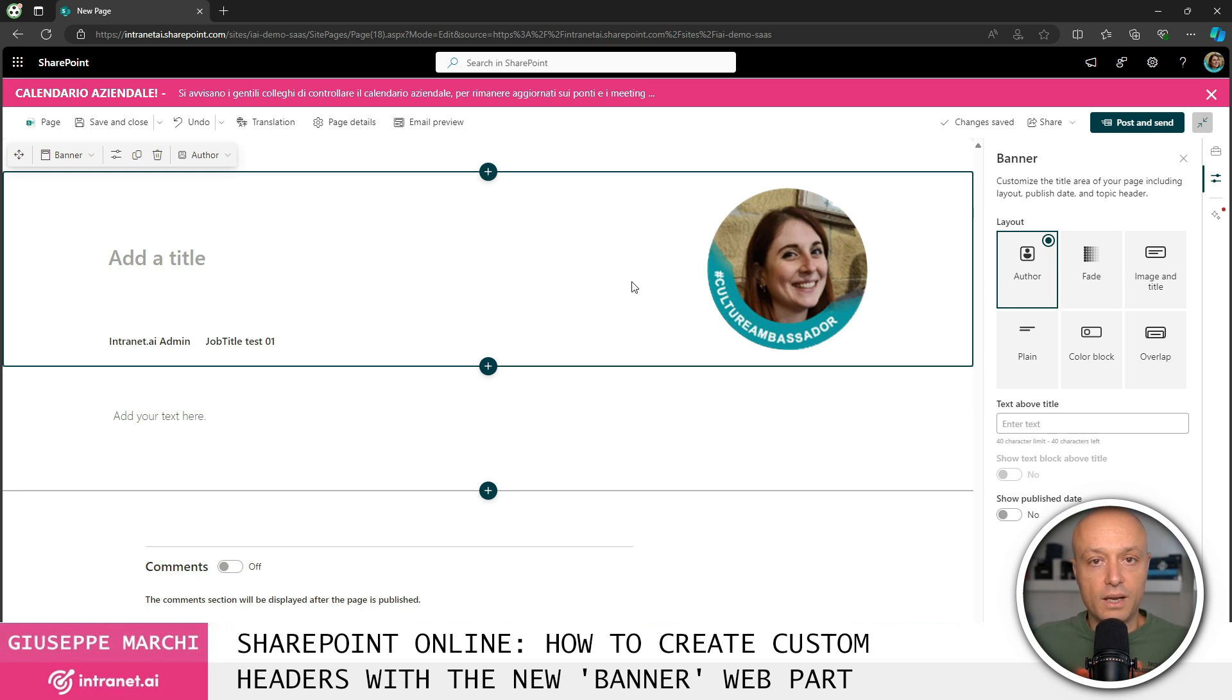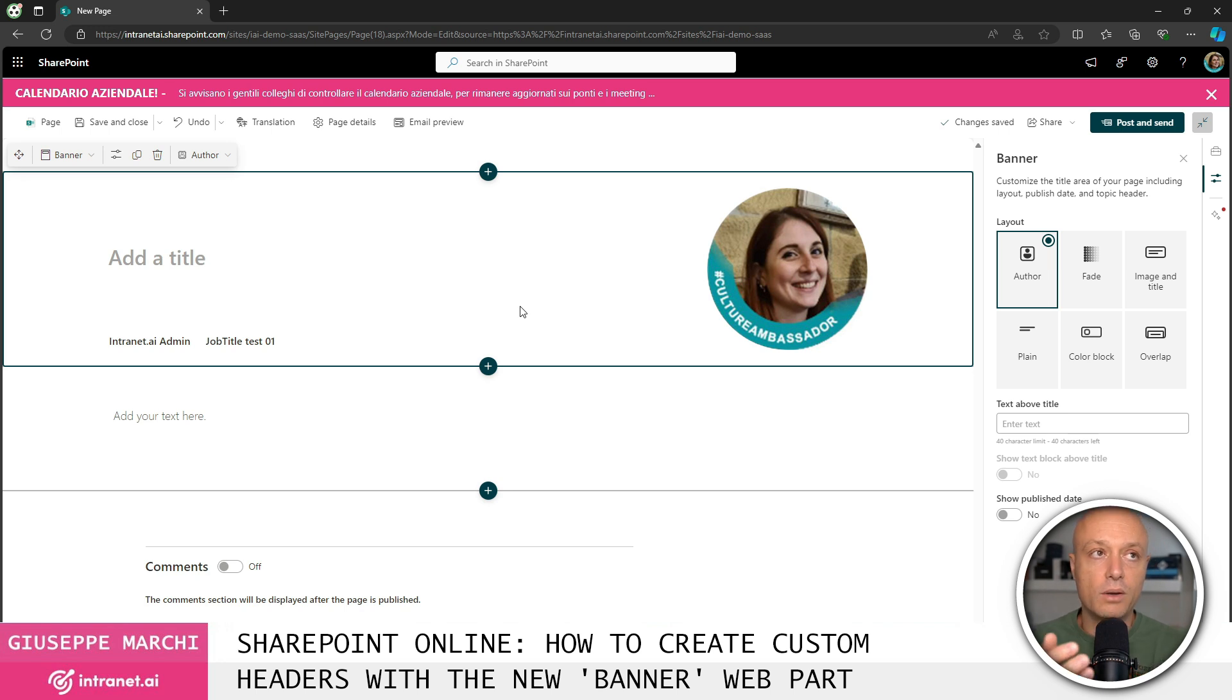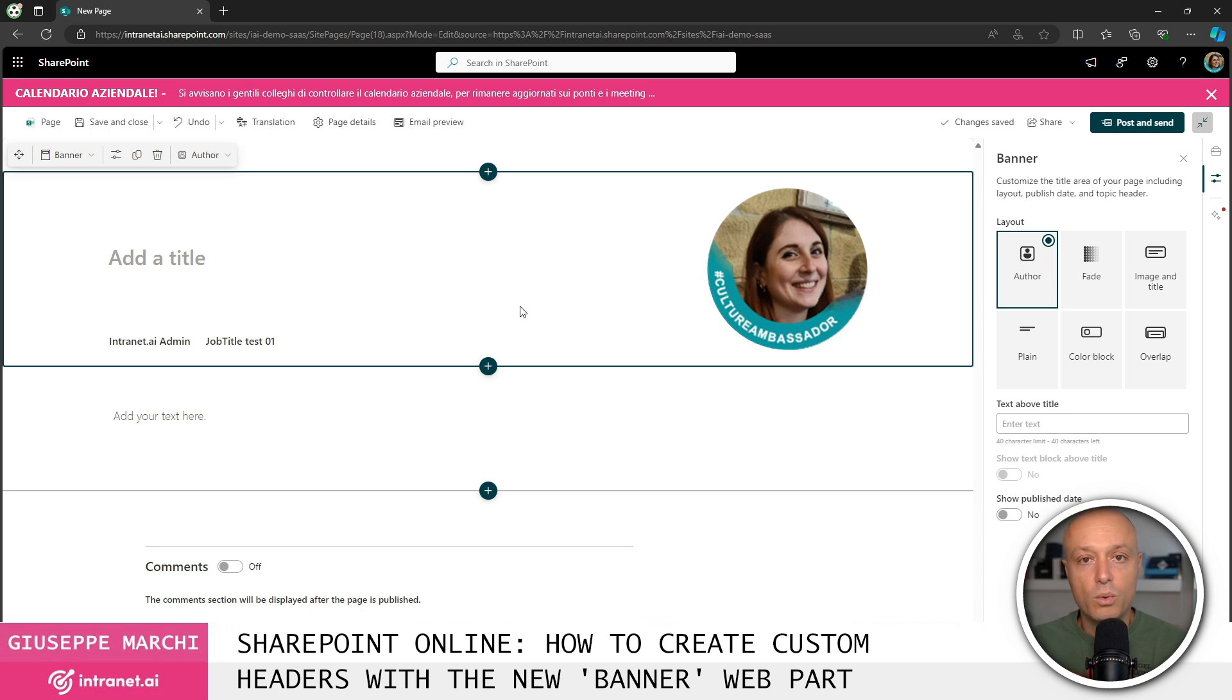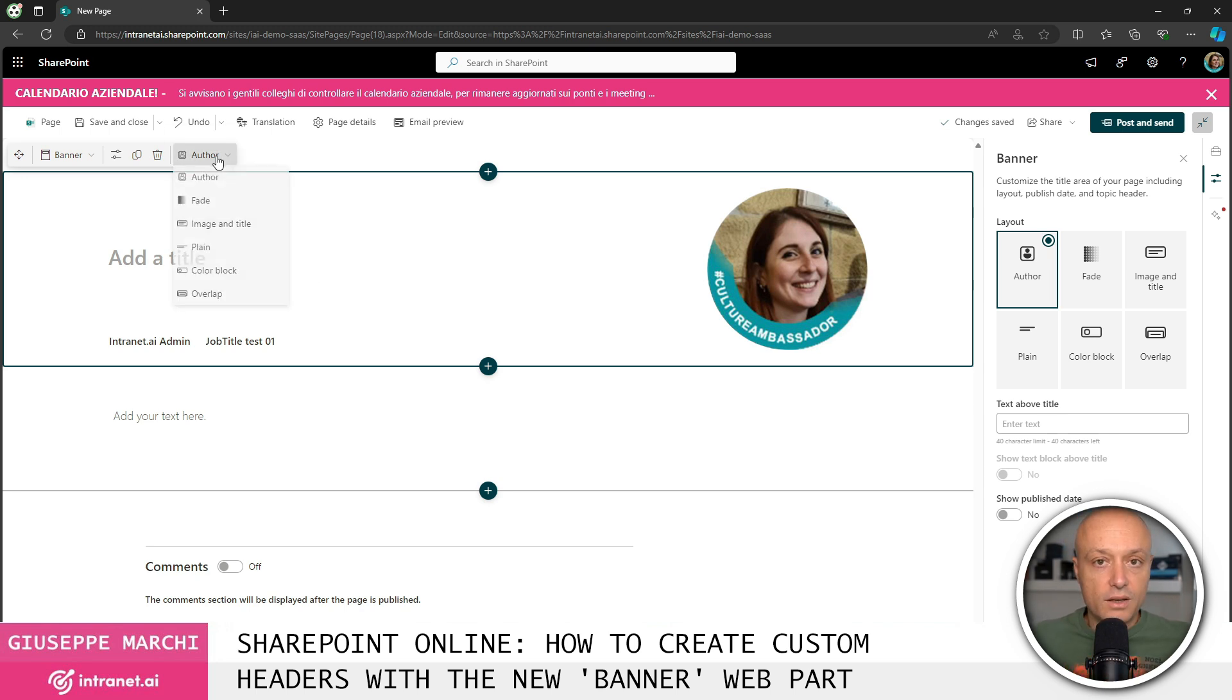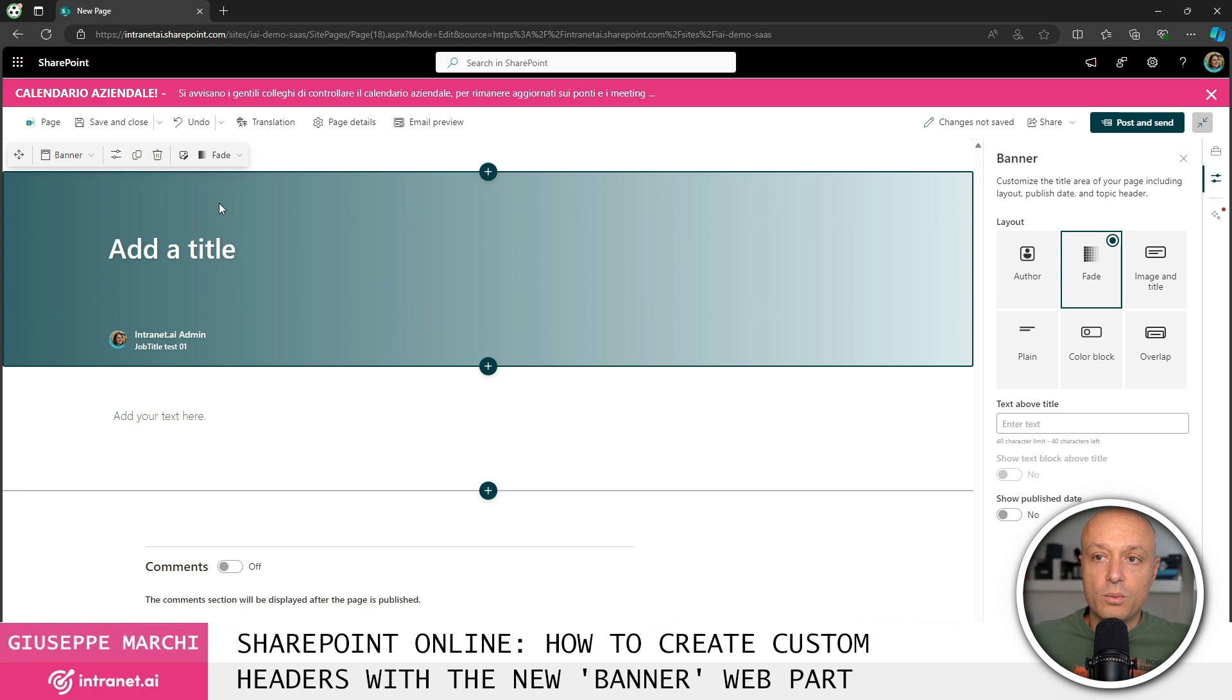The author inserts the image of the person who created the page or the news on the right side allowing for very useful layouts for communication areas similar to blogs or when I want to create an internal newsletter written by someone specific, written by the CEO or by someone from the leadership and so on. These are the two new viewing options.